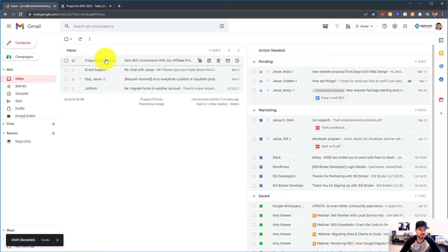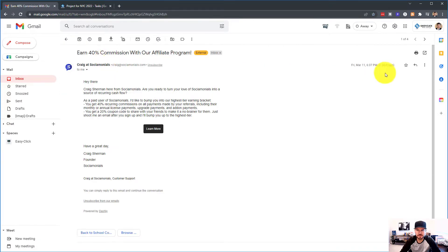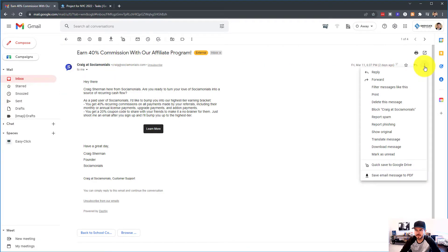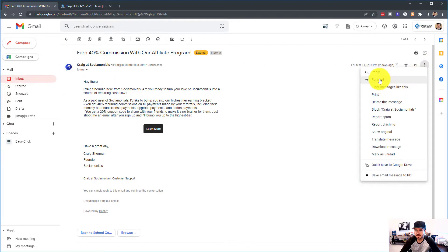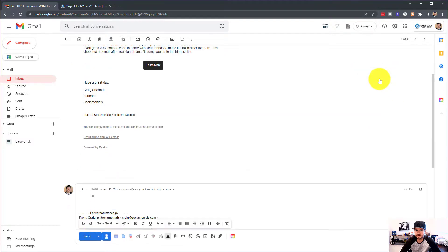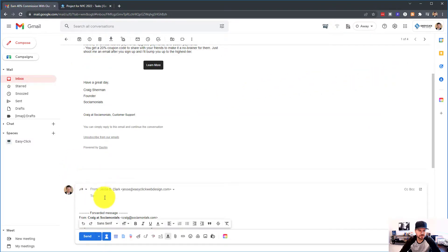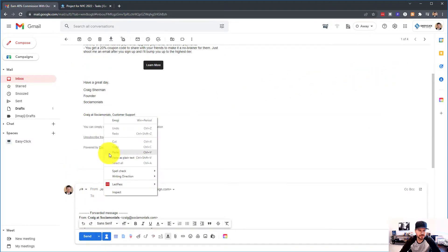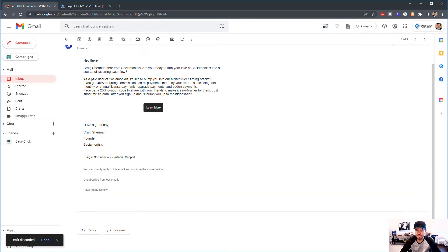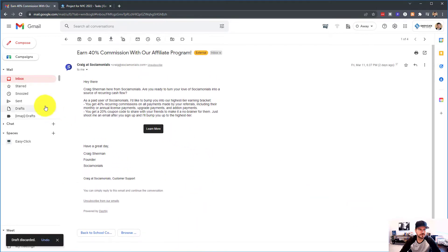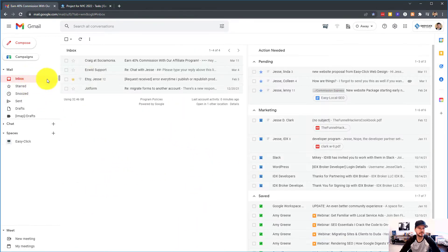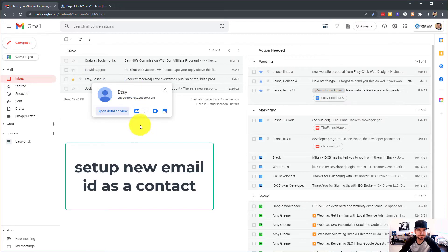You can also go into an already existing email and you can forward and paste that as well. Here's the kicker. Here's what you need to do.